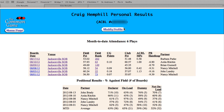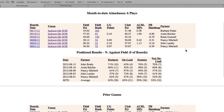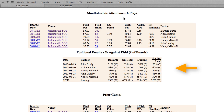Here, with his permission, we're looking at Craig Hemphill's personal results page. Looking at the page, you'll see three distinct boxes of information: month-to-date attendance, positional results, and prior games.